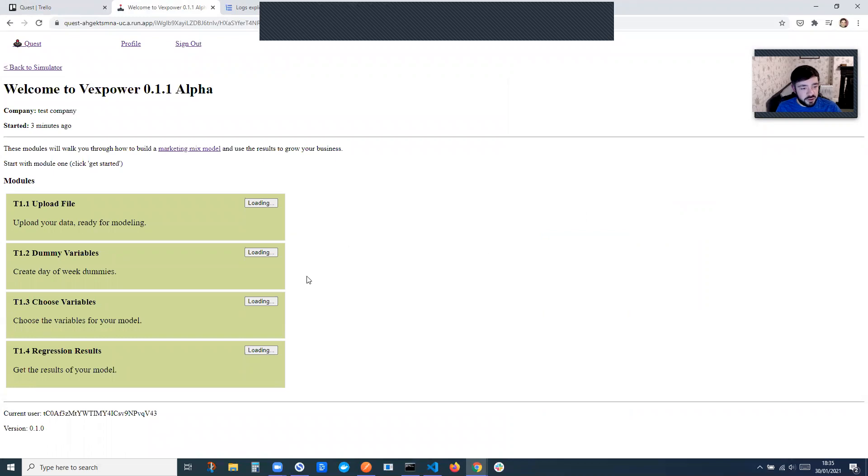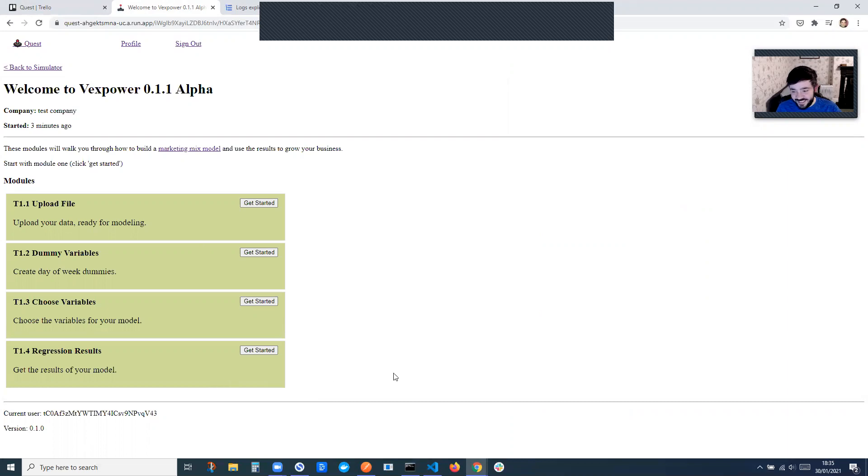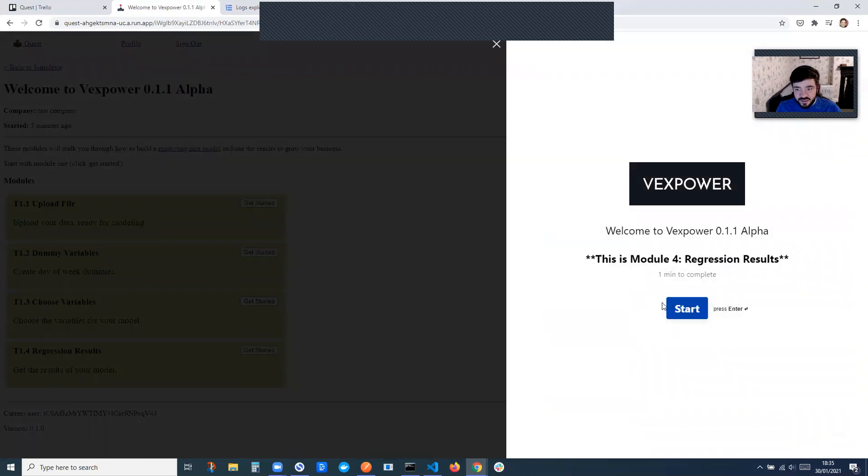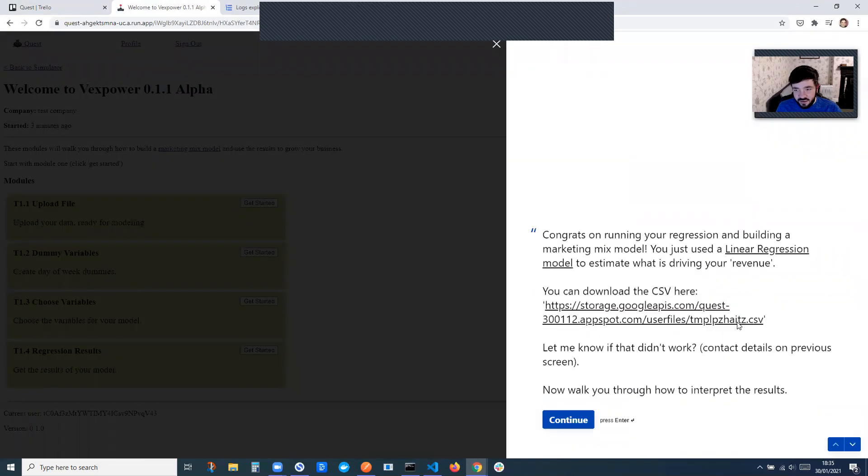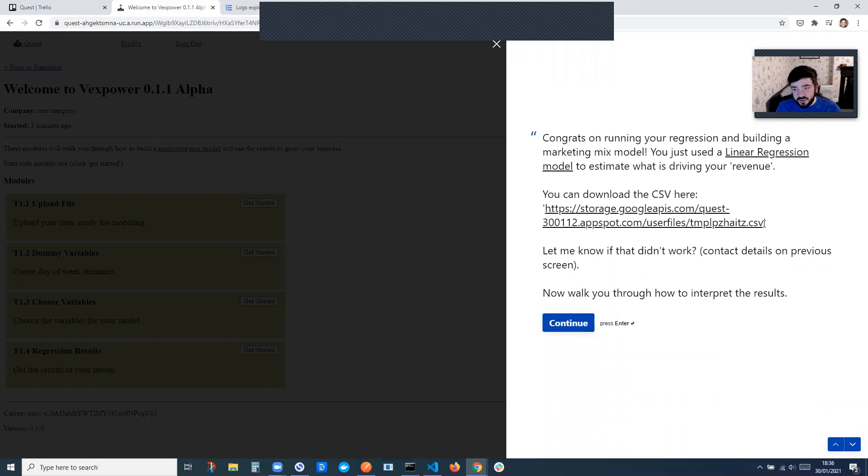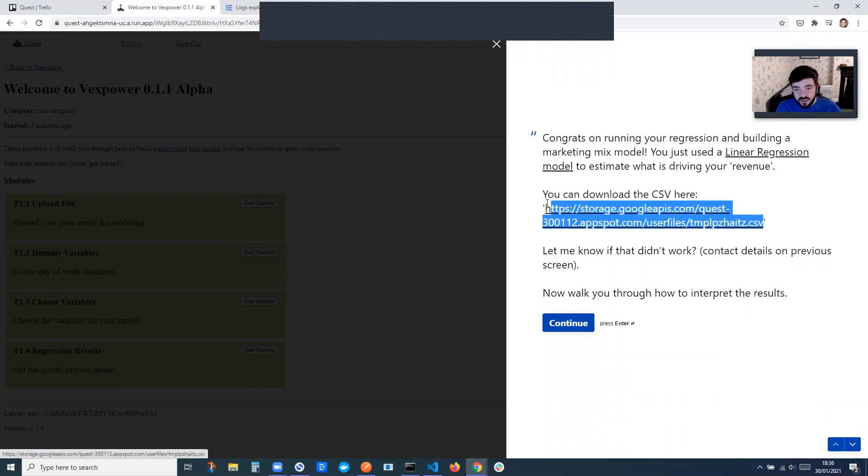And now it's actually running the regression. And you can do as many of these as you like. My Typeform responses reset in a couple of days, so it should be fine. And then if you click get started on the last one, you can see we actually output the results of the regression.